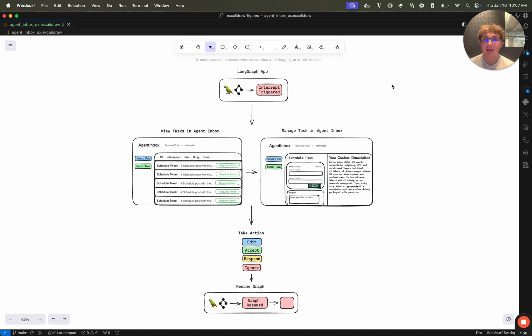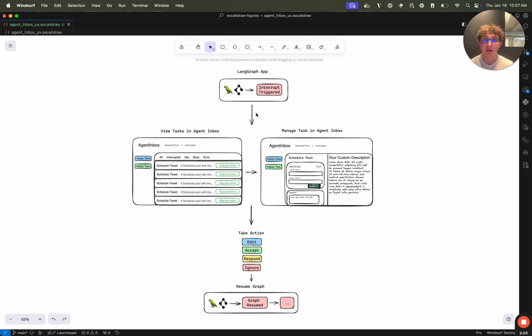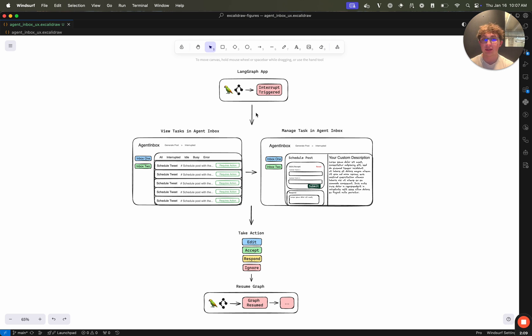So what is the agent inbox and why would you use it? Essentially, it's a way to manage and respond to your human interrupt events in any line graph graph. So as we see in this diagram, I have my line graph app up here, it can be JavaScript or Python line graph app.